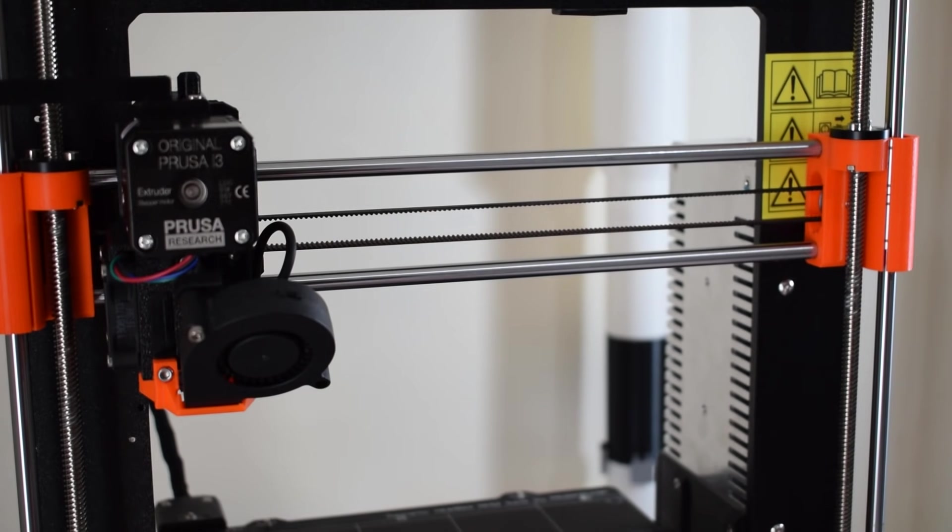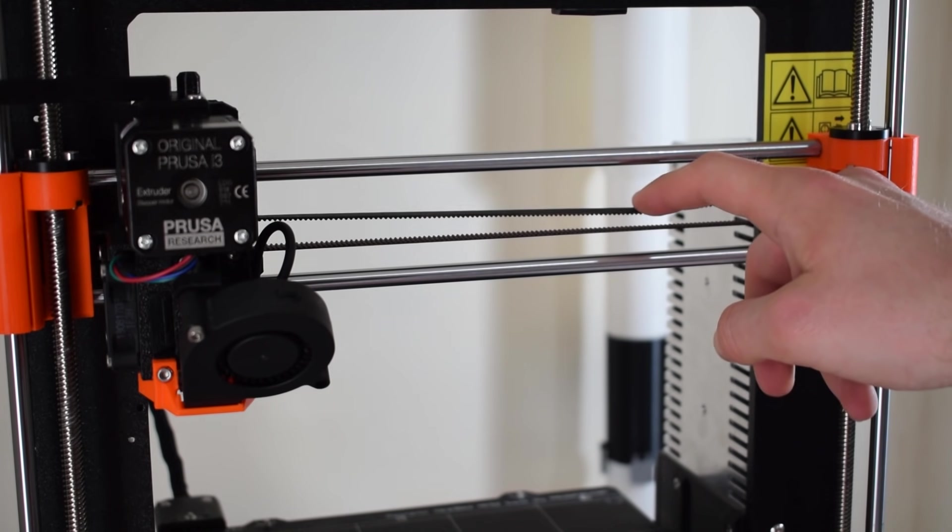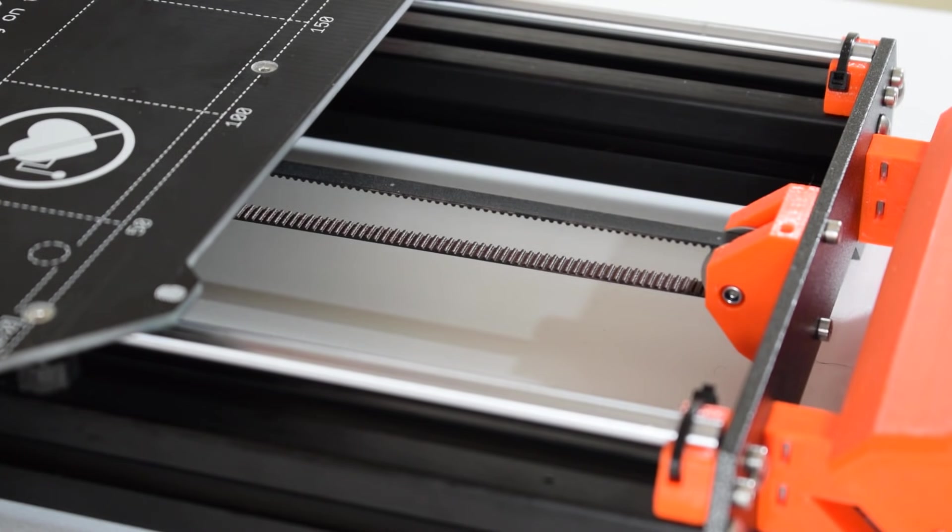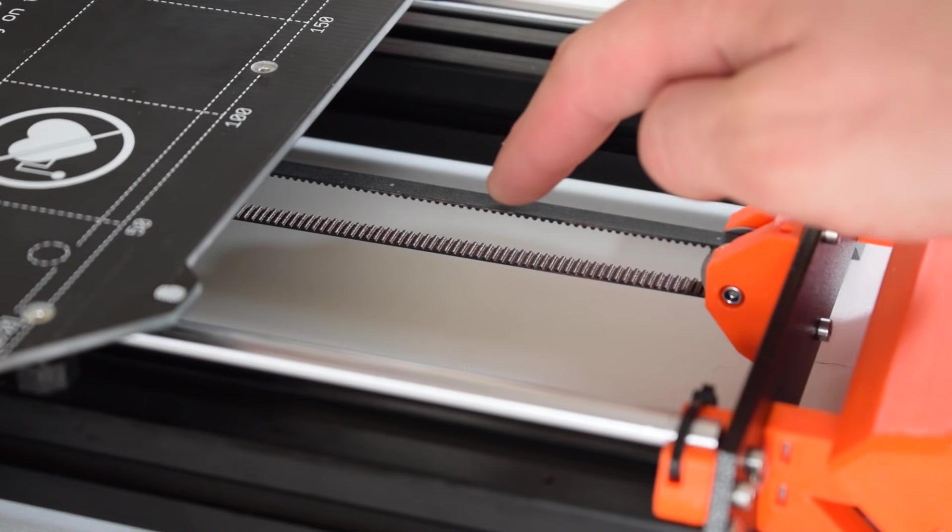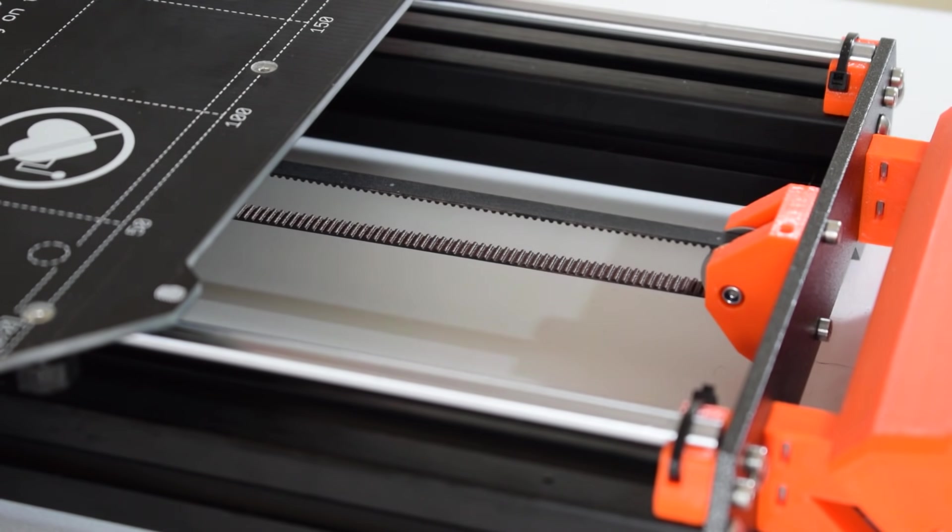Next we're going to check the tension on the belts. You should feel a little bit of resistance here. As long as the belts are not slack that's absolutely fine. If the belts are a bit slack you'll need to tighten them as instructed in the Prusa manual.